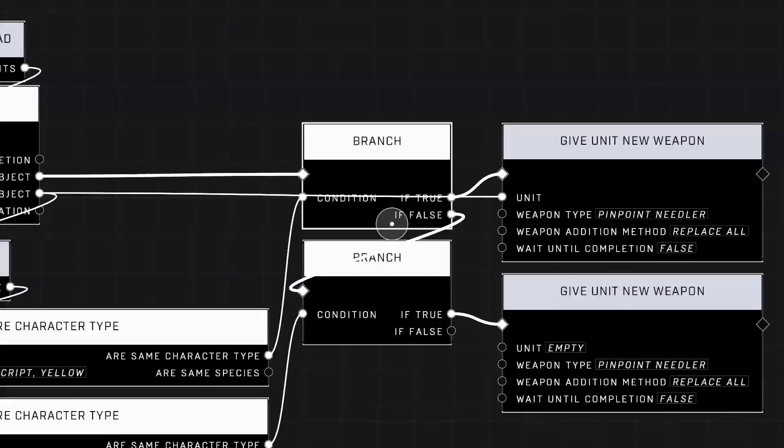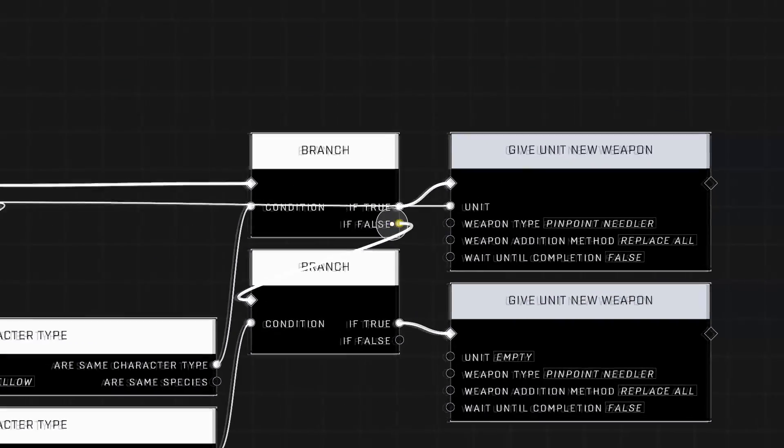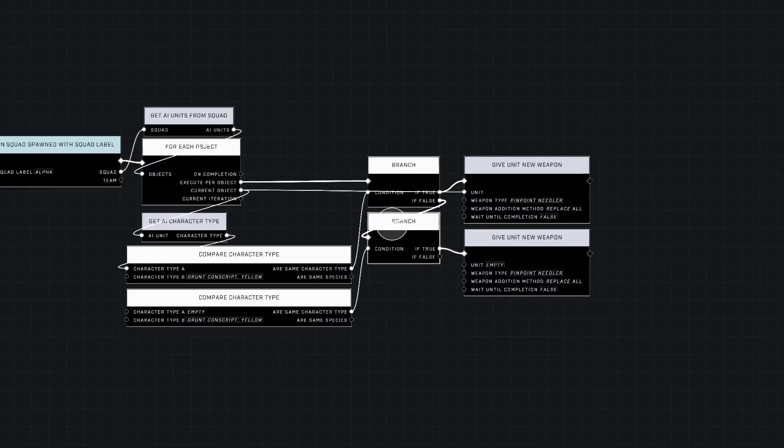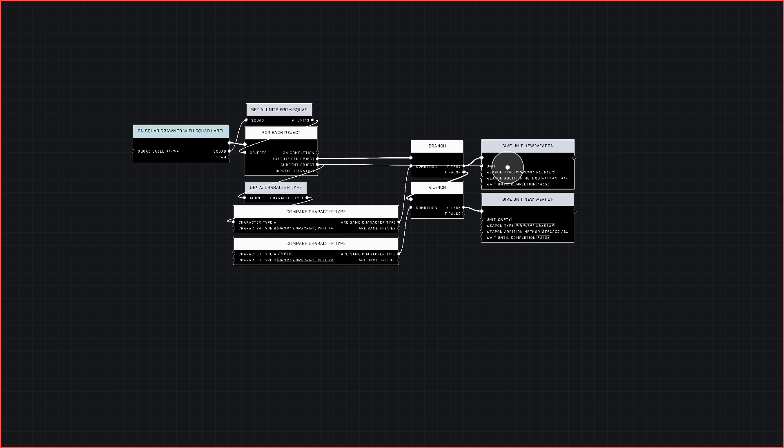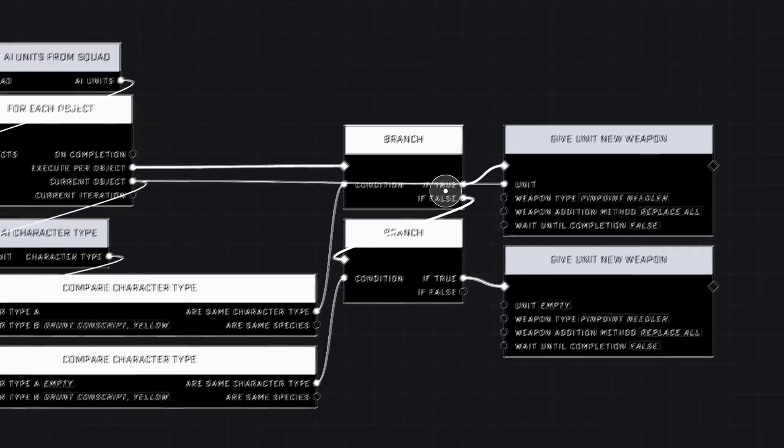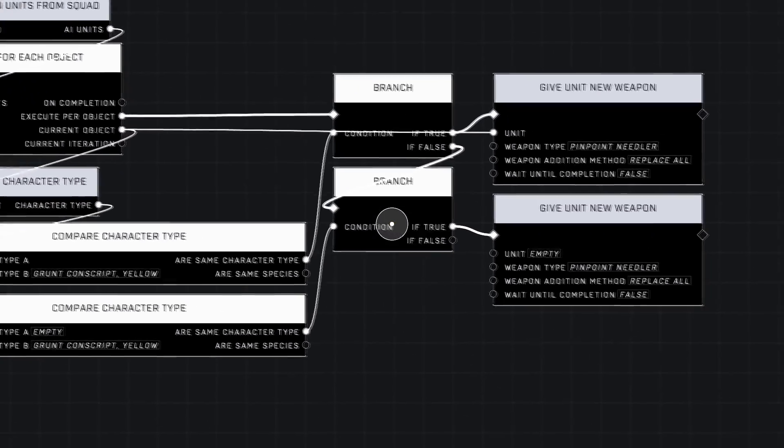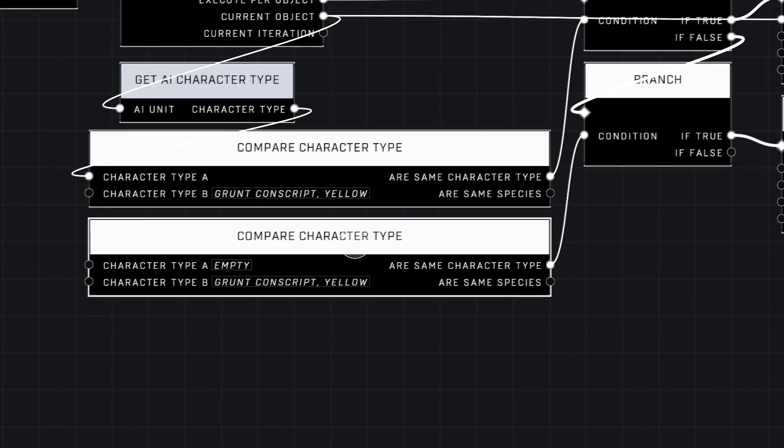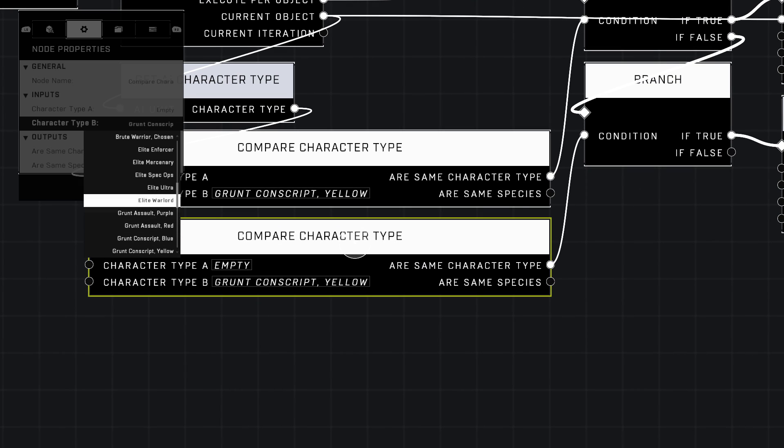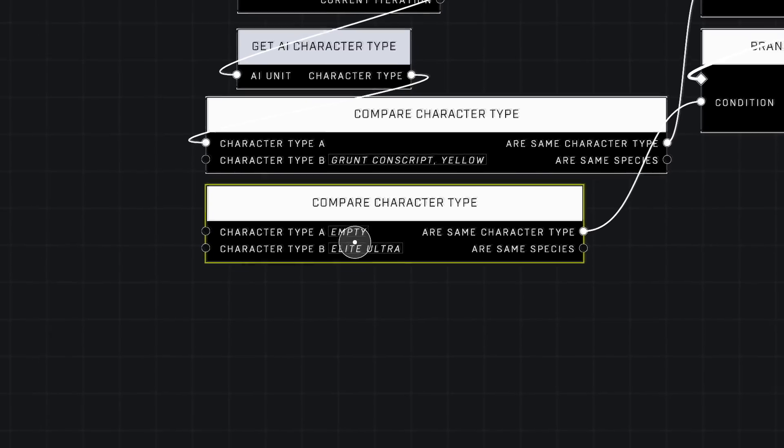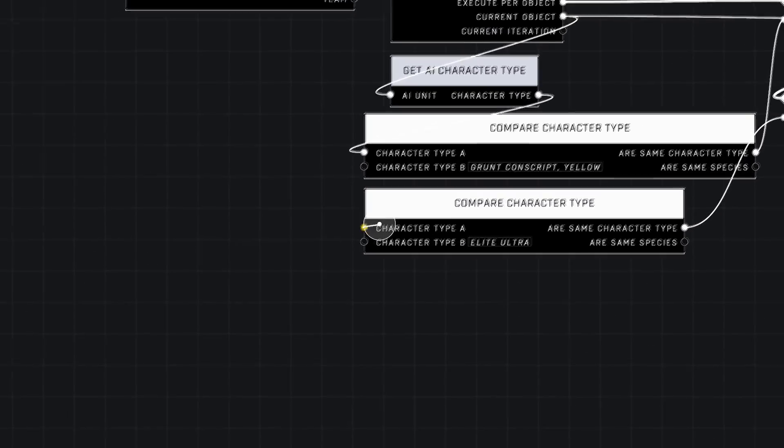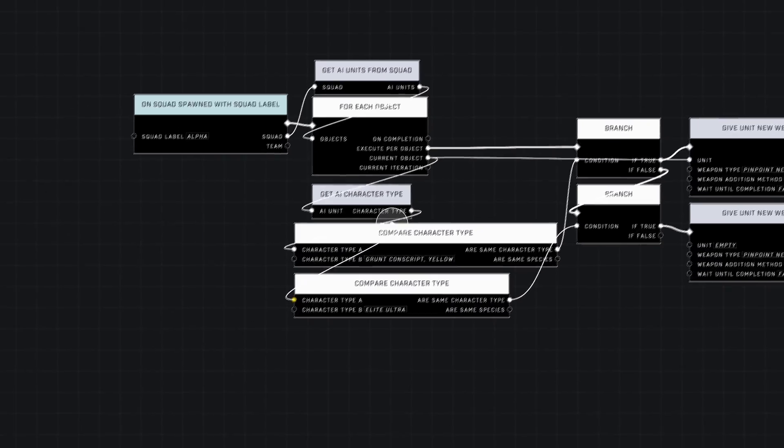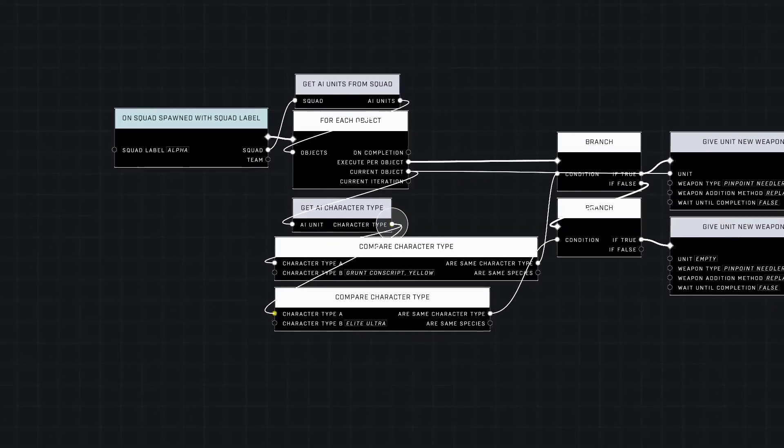The If False is what we're going to be starting this branch from. The If False on our first branch says, 'Okay, is it a grunt? Yes.' It does this, that AI is done, and it moves on to the next AI in the squad. Then it's going to say, 'Is it a grunt? No, it's not.' So it's going to say, 'Okay, is it an Elite?' I have an Elite Ultra in there, so I'm going to make sure to select Elite Ultra as my Character Type B. Always make sure when you duplicate these to connect Character Type A up here to Character Type.